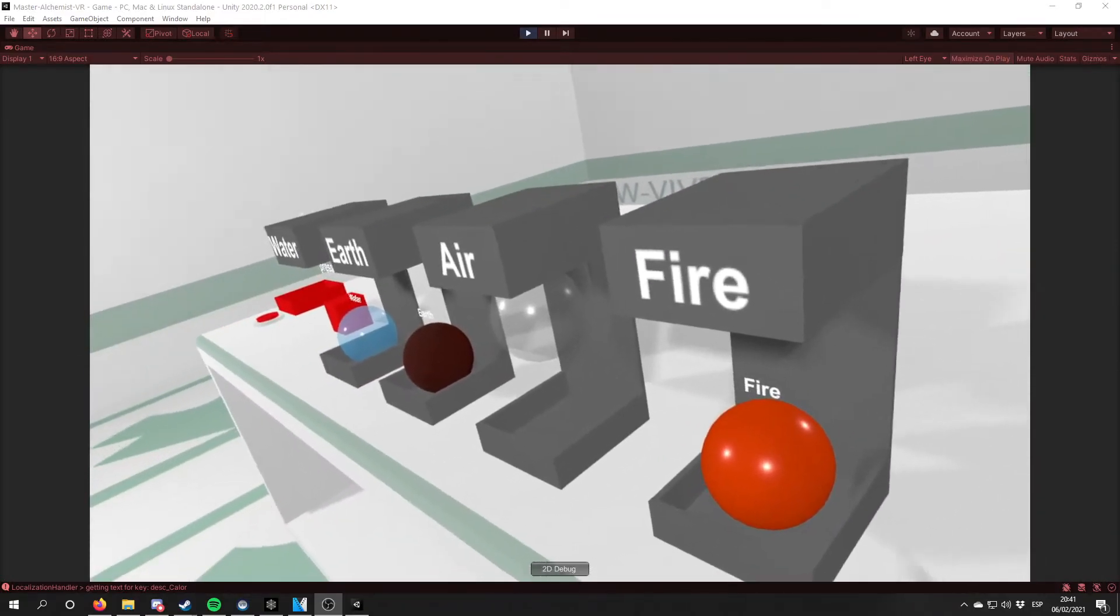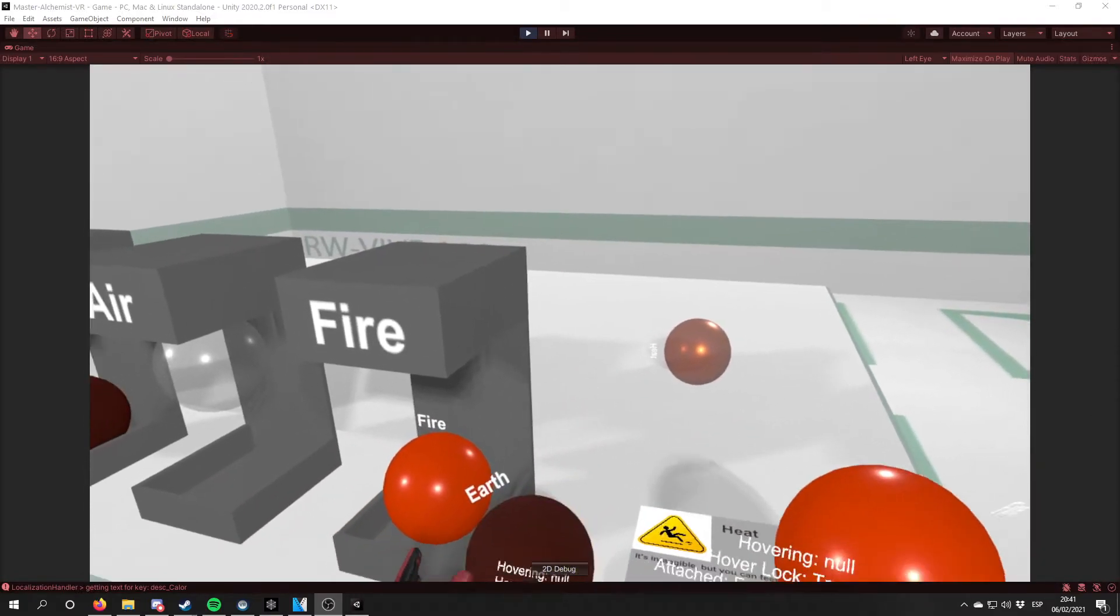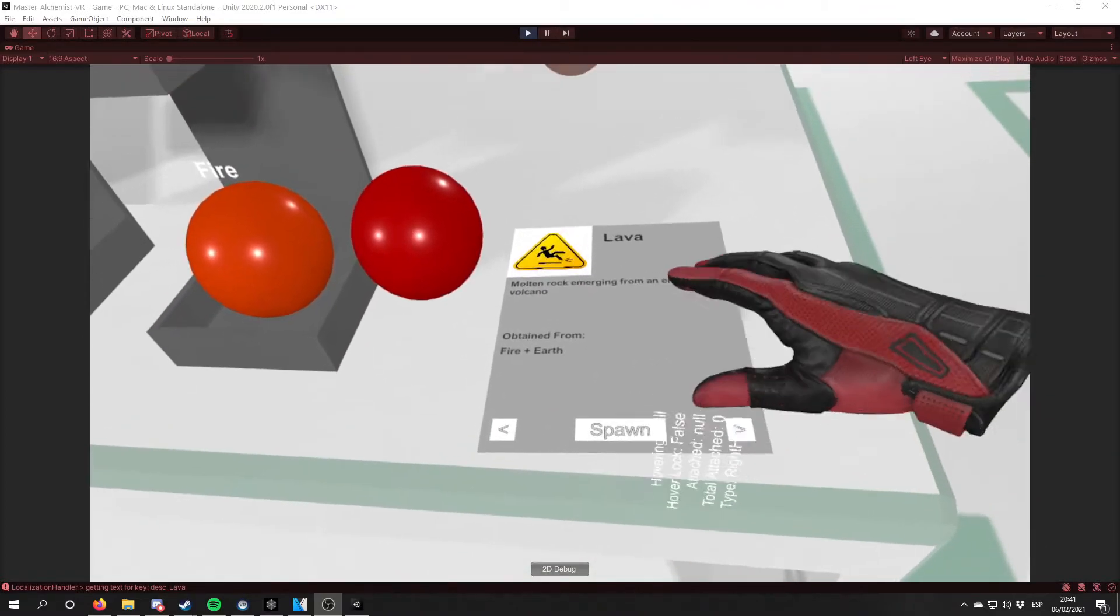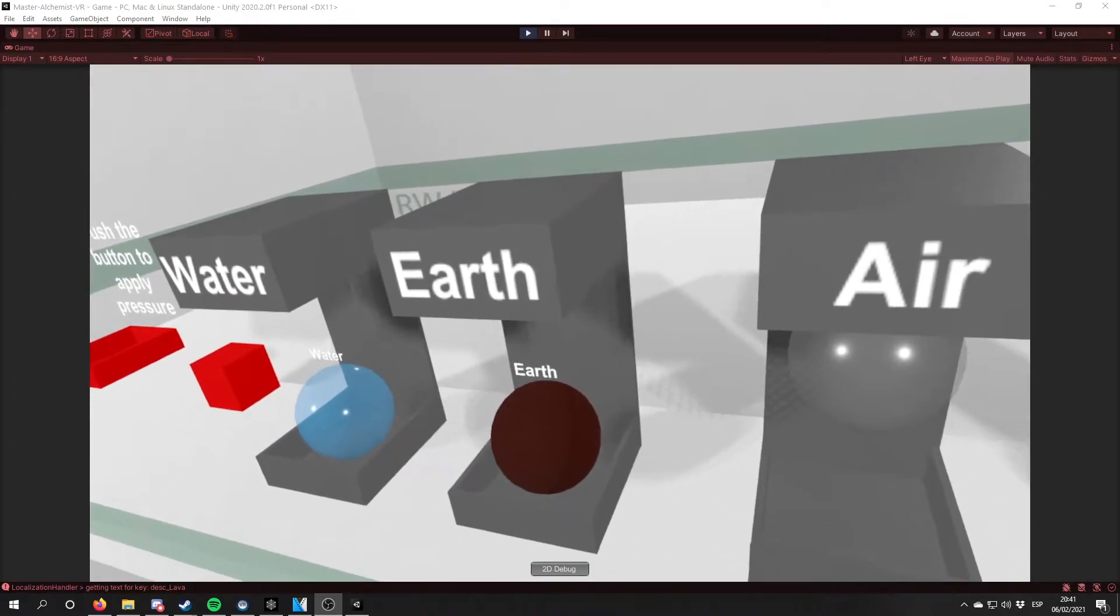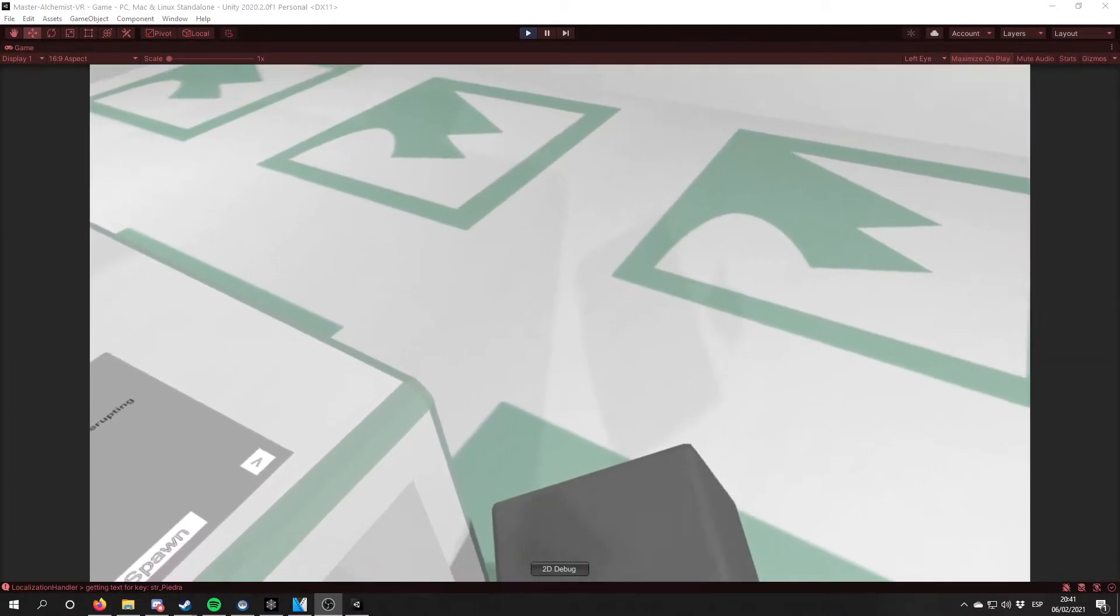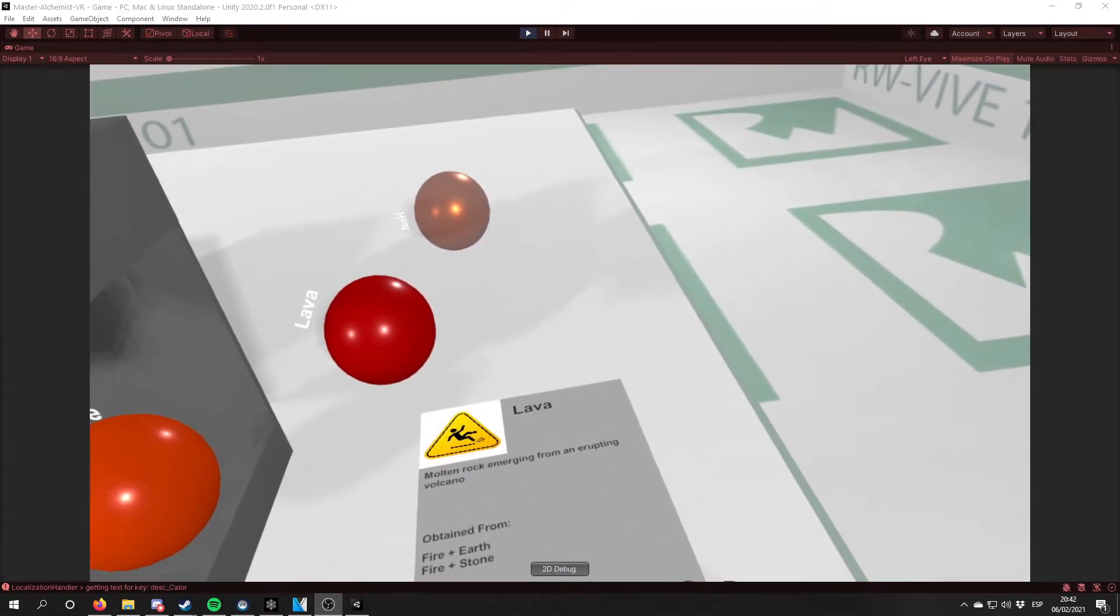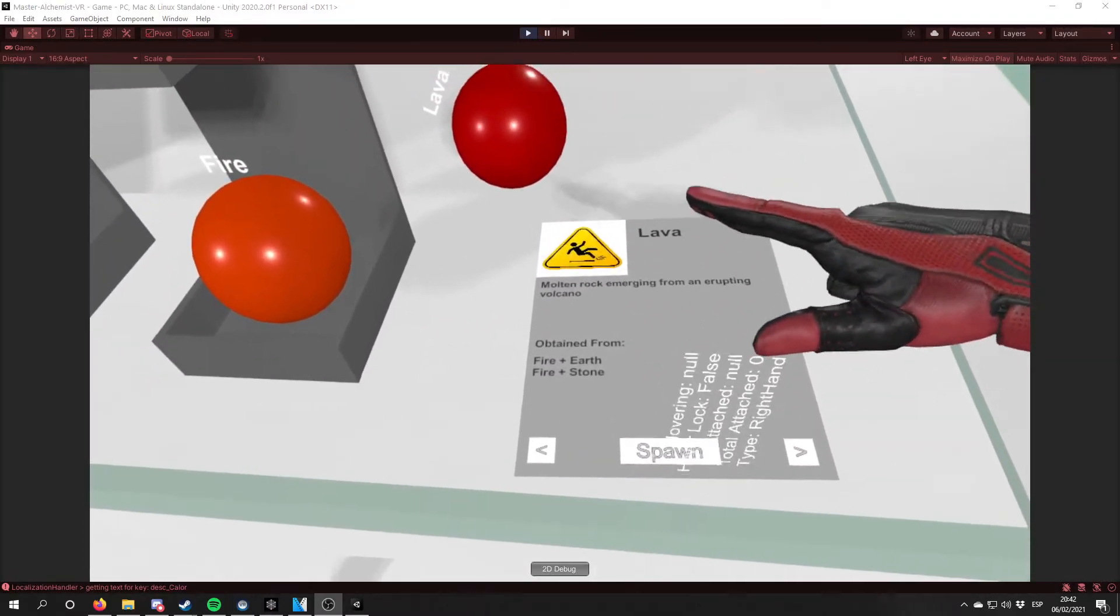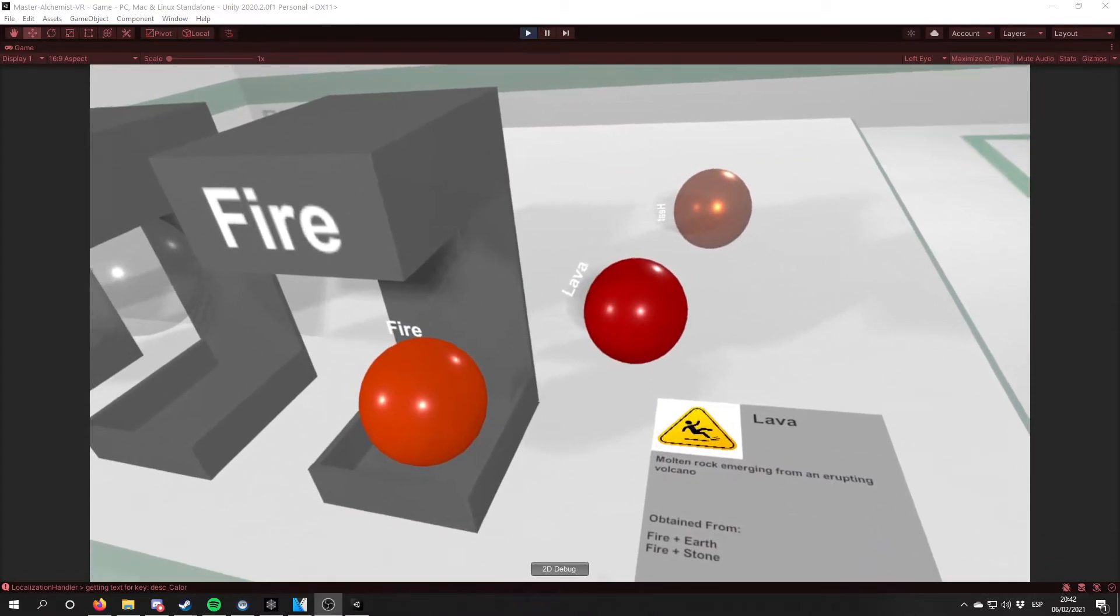So if the element, like for example lava, we get lava. We get that it can be obtained from fire and earth. But if we mix a stone with fire, we also get lava. And if we refresh the page, now we know that lava can be obtained from fire and earth and fire and stone.